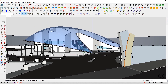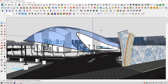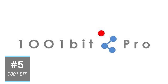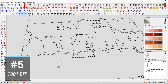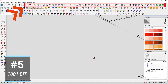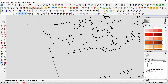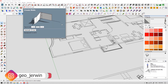First of all, we'll start with number five in the list — 1001 Bit. This plugin is basically a bridge between SketchUp and other BIM software programs. In this plugin, you can find almost everything you need to model a building in no time.